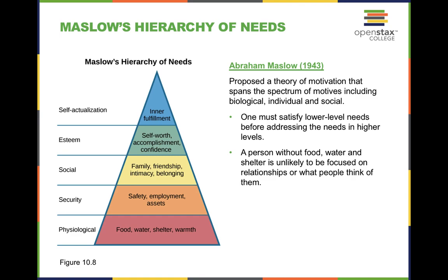We have Maslow's hierarchy of needs, proposed by Abraham Maslow — a theory of motivation spanning the spectrum of biological, individual, and social motives. How can we worry about self-worth, accomplishment, and confidence if we don't know where our next meal is coming from? He sees motivation as a hierarchy: once we achieve food, water, shelter, and warmth, we move to security (safety, employment, assets), then social needs (family, friendship, intimacy, belonging), then self-esteem (self-worth, accomplishment, confidence), and finally self-actualization — achieving inner fulfillment and satisfaction across all categories.